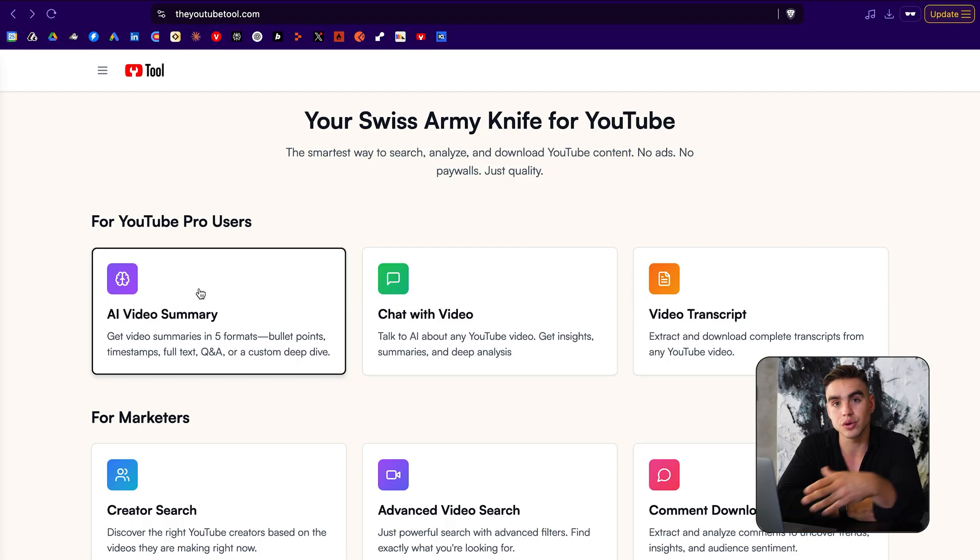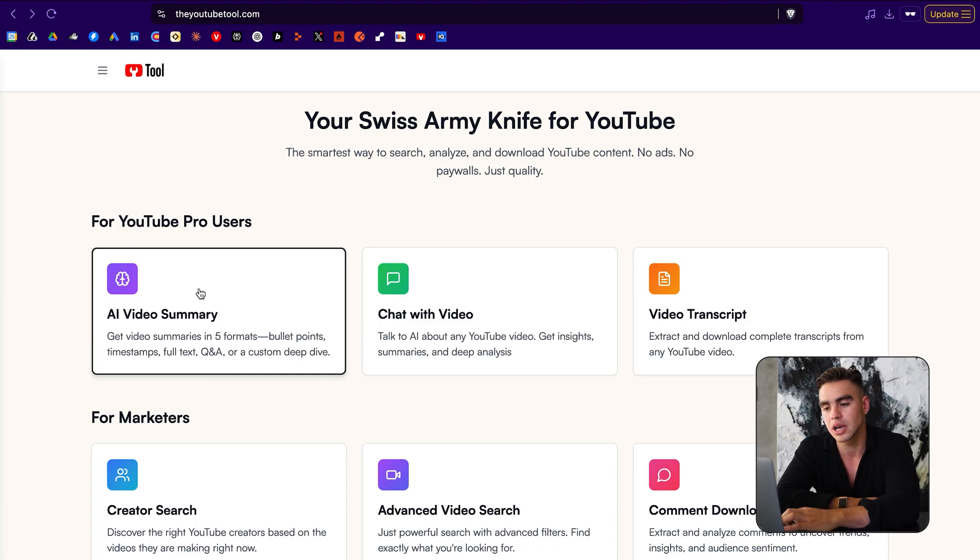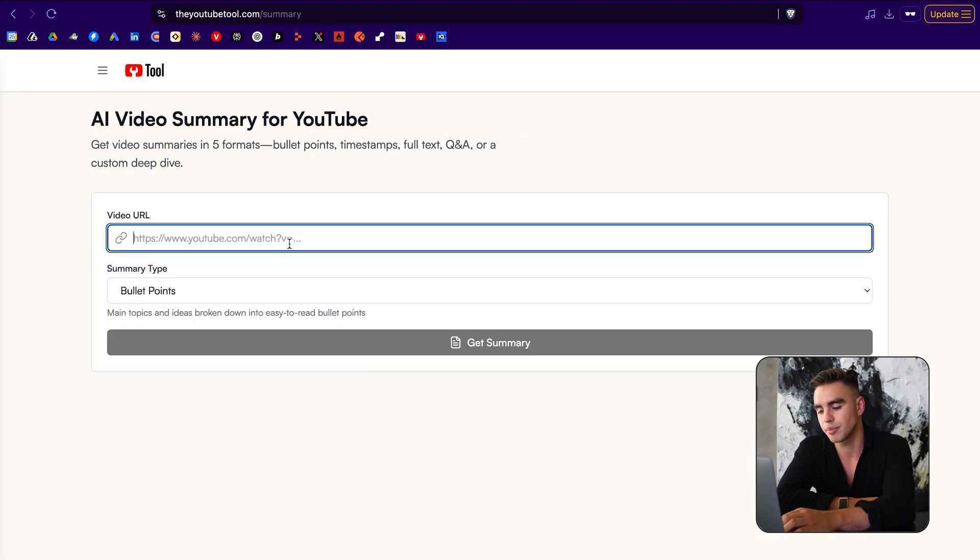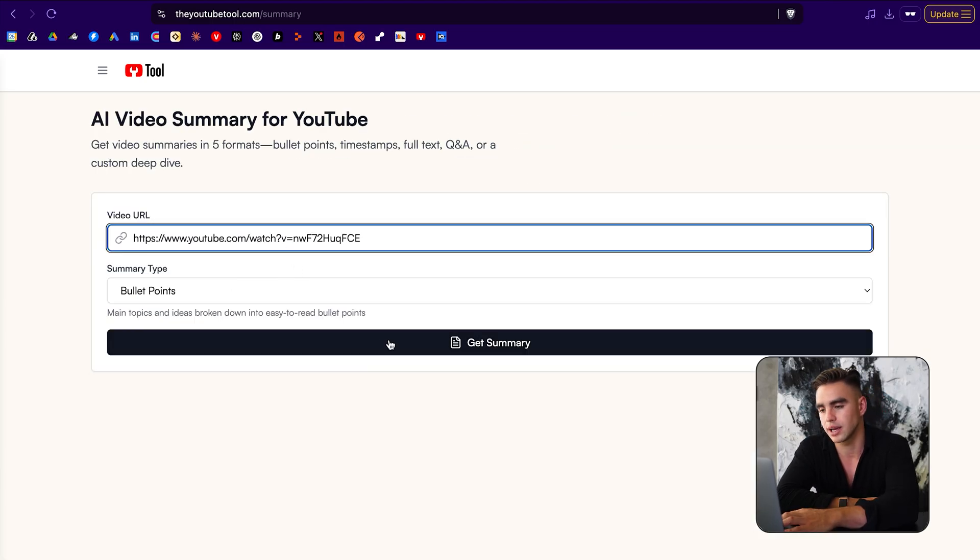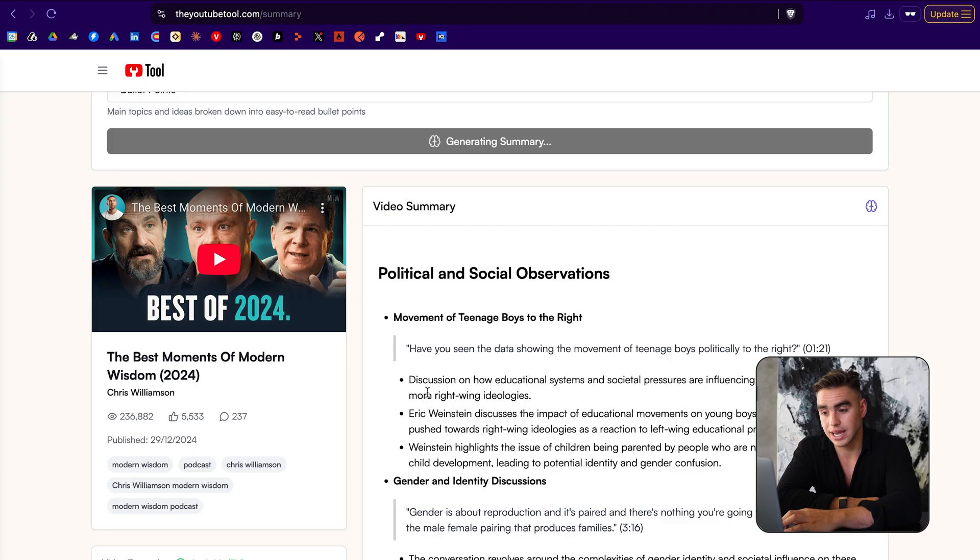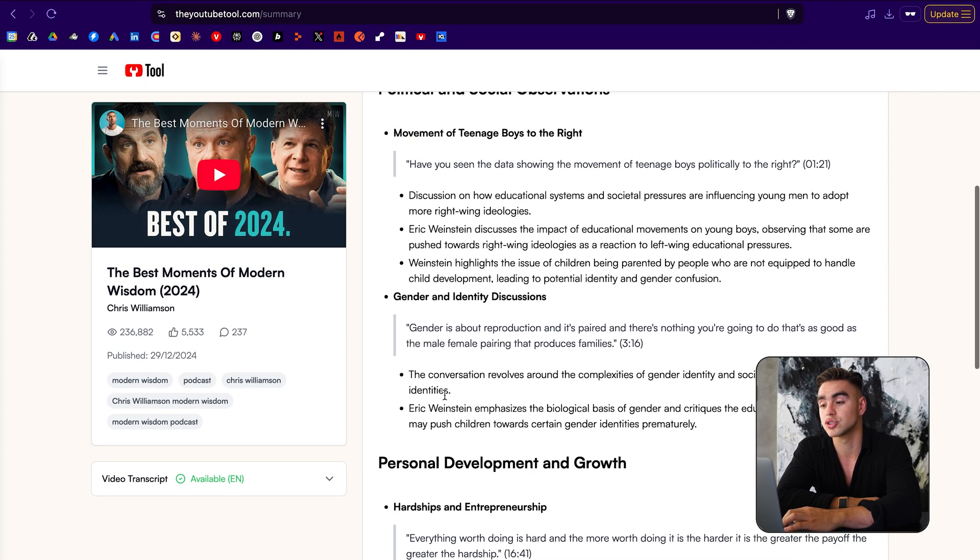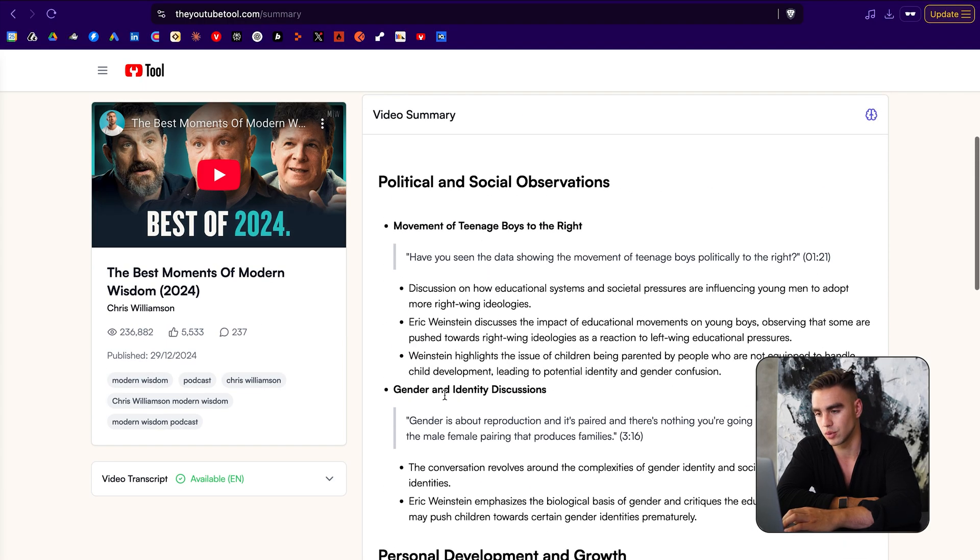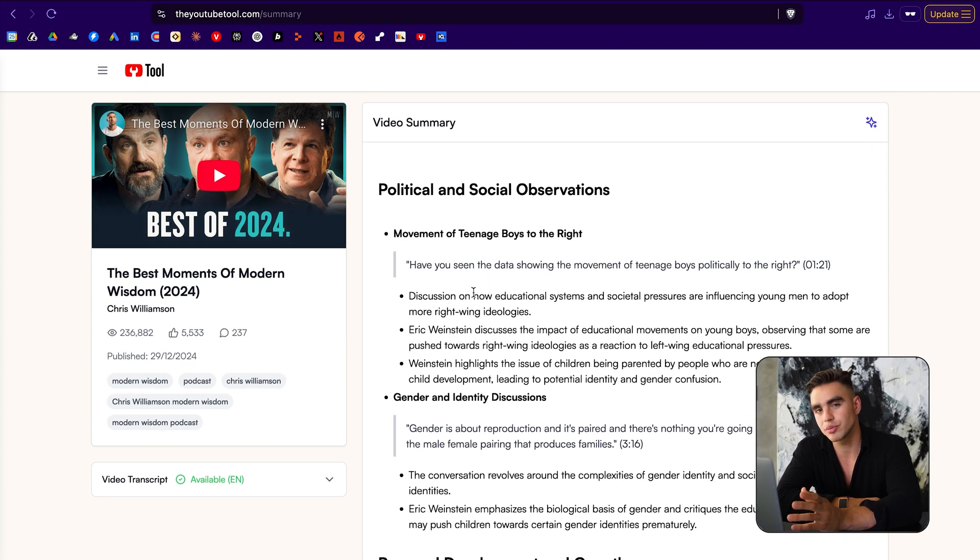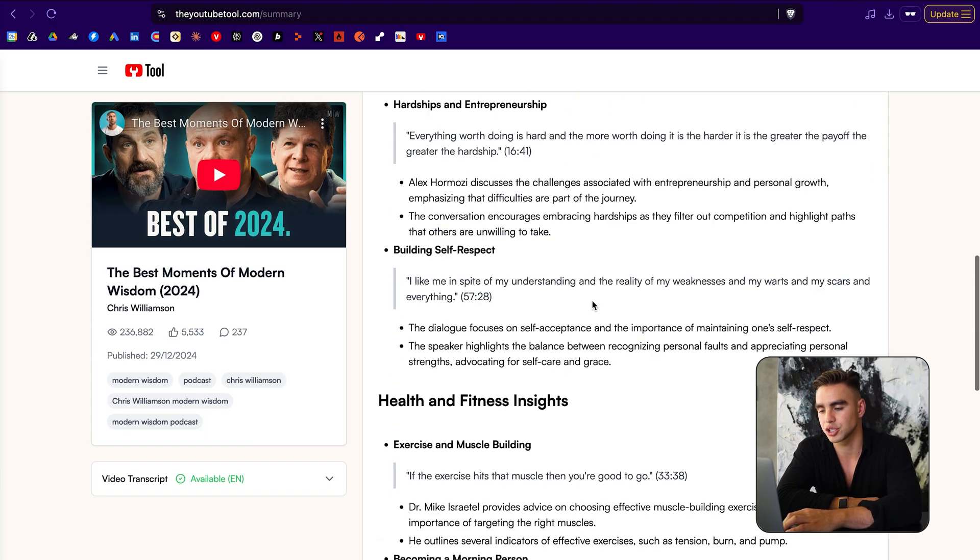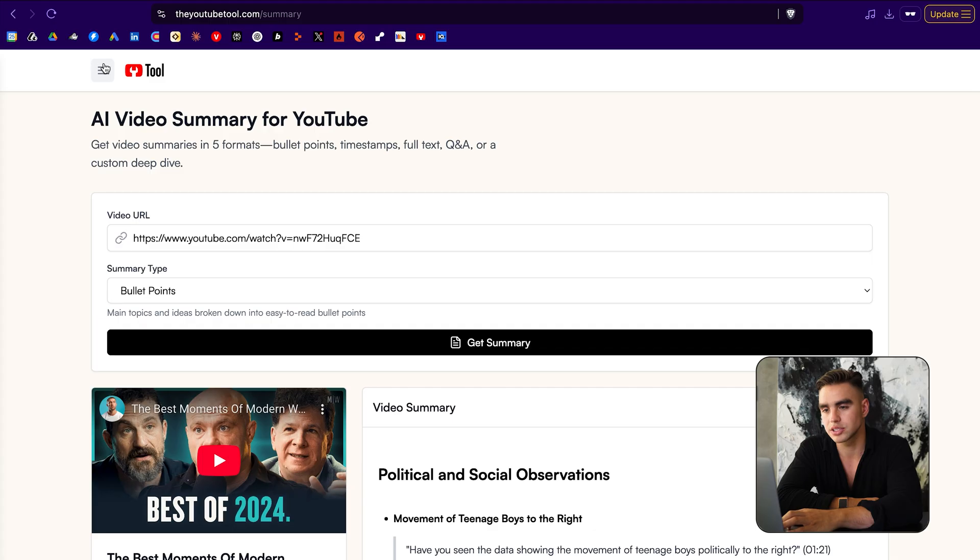So if you are looking to get detailed summaries, you can click on AI video summary, paste the link and watch the magic happen. It took just a couple seconds, and here's a complete summary of this two-hour long video. In the bullet point summary, you have significant quotes from the video and a section by section breakdown, but that's not even my favorite part.